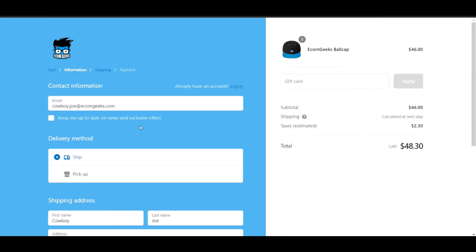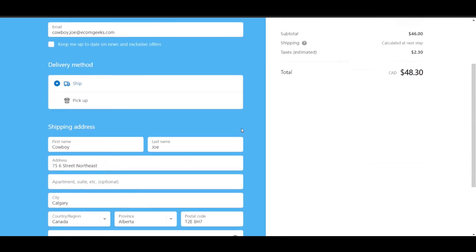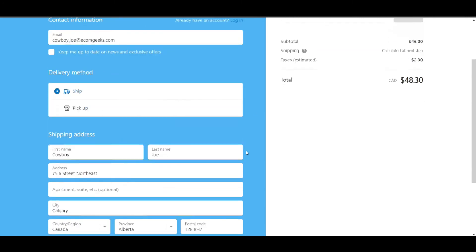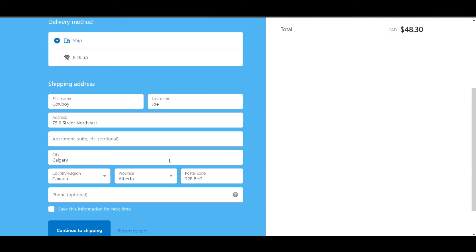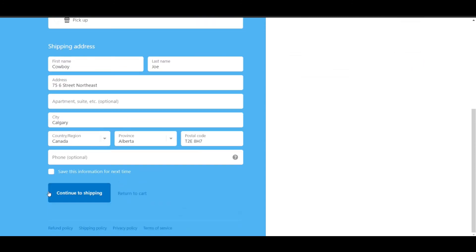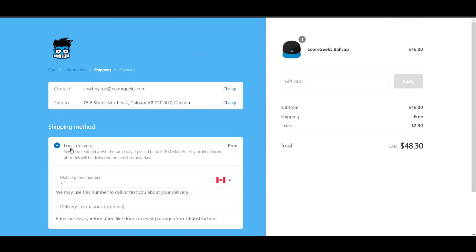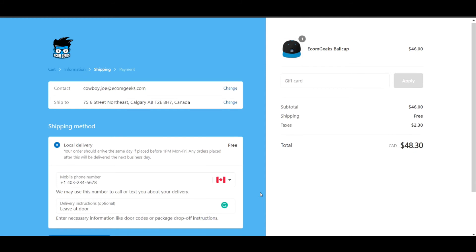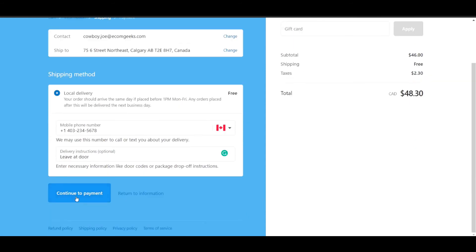Now I have actually set this customer up at our Calgary location just for simplicity's sake. Now that I've entered all the personal information for Cowboy Joe, we can continue to shipping. You can see by default that local delivery is enabled. The next step is for customers to enter their phone number and any delivery instructions, perhaps leave at the door or buzz 0211 or something like that.